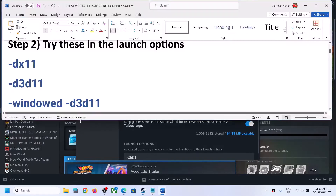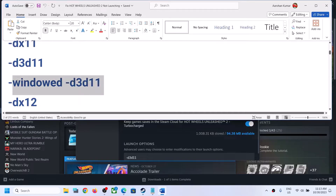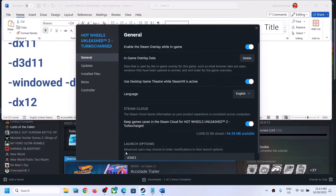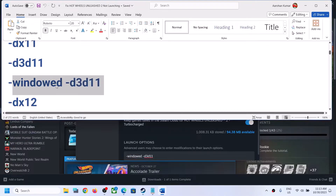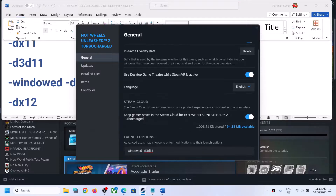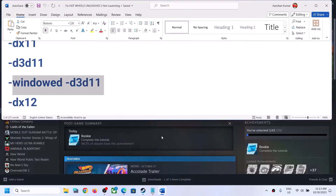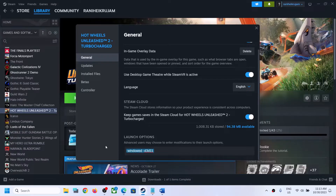If that does not work, type in -window -D3D11. So type dash dash window, space, dash D3D11, and launch the game and check. If that does not work, type in -dx12 and then launch the game.